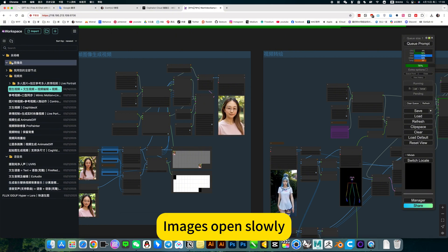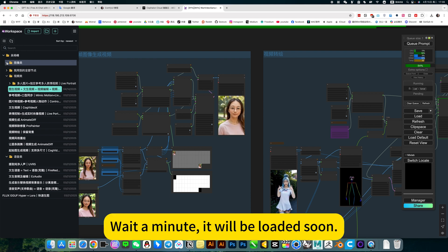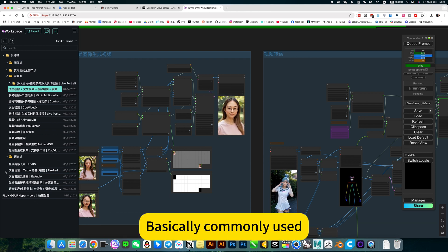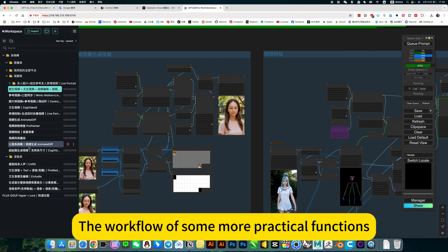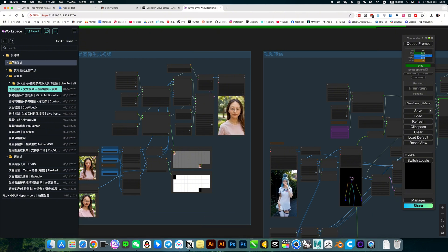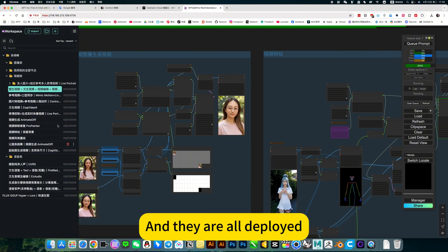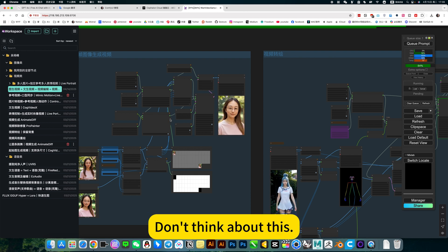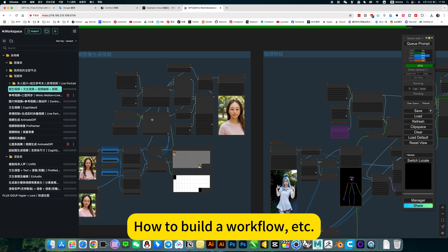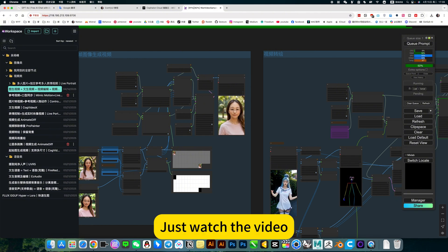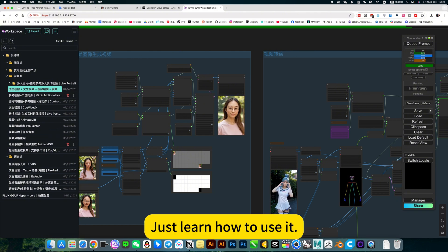Images open slowly. It will be loaded soon. Basically commonly used workflows have some more practical functions. And they are all deployed, ready to use. Don't think about how to build a workflow. Just watch the video, just learn how to use it.